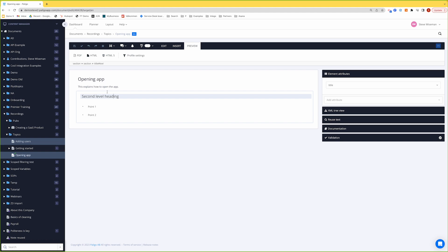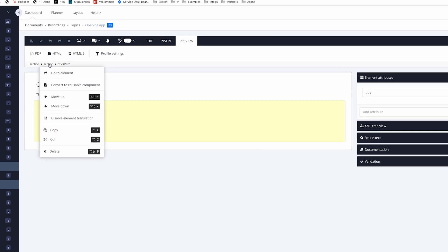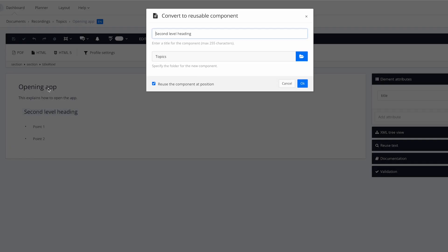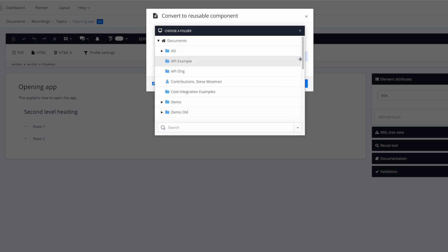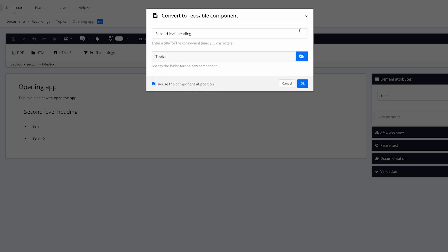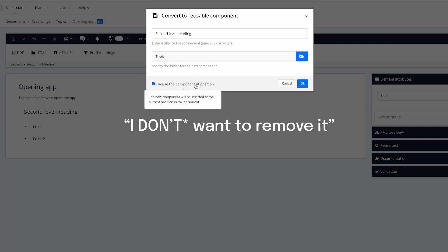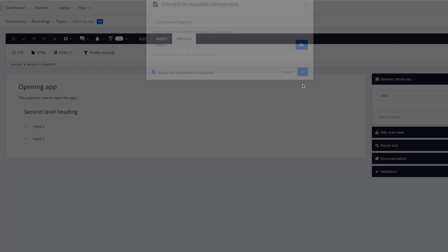We can click on the section, not on the title, on the section, and it has an option to convert to reusable component. This allows me essentially to make it into another topic, and it will appear in the content manager on the left. I can choose the folder where I want to put it. Do I want to reuse it in the same place? I want to reuse it, and I'll click OK.